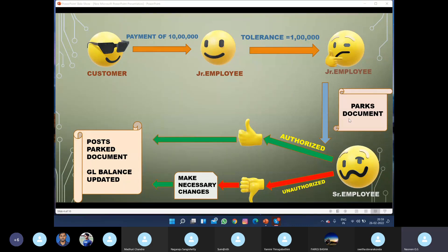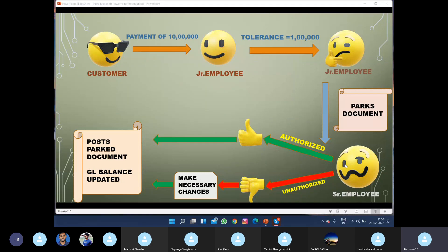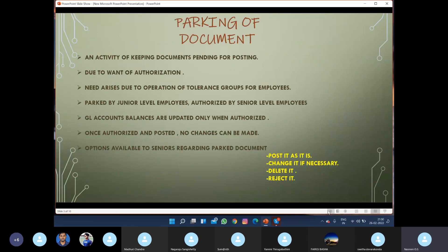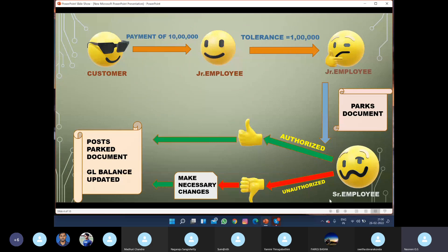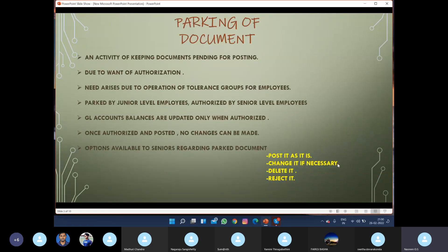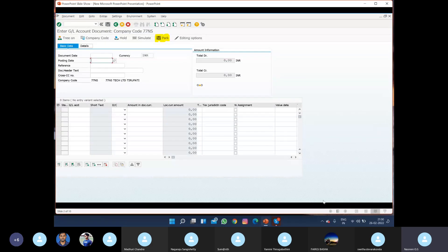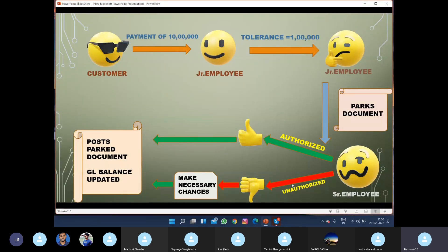After parking the document, the junior employee sends a message — either in short form or by mail — to the senior. After the senior gets to know about this parked document, he either authorizes it. If he authorizes it, it gets posted and GL balances get updated. If he does not authorize it as-is, he may make necessary changes, delete it, or reject the parked document.